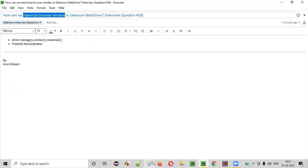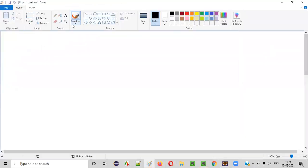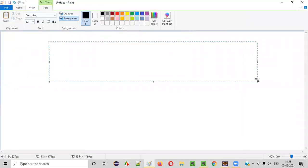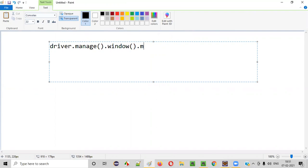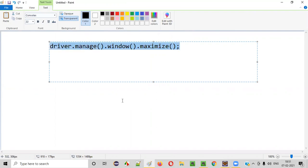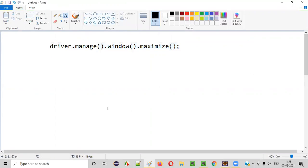Let me answer. In Selenium WebDriver, we need to write this statement: driver.manage().window().maximize(). This statement will maximize the browser window.